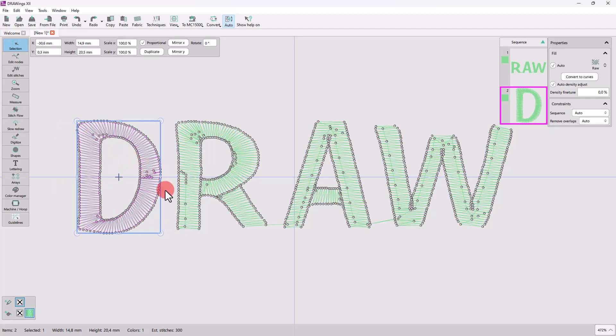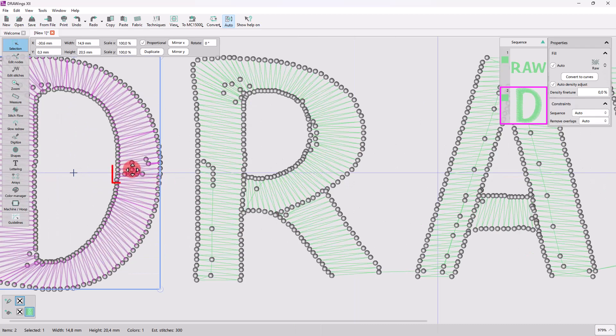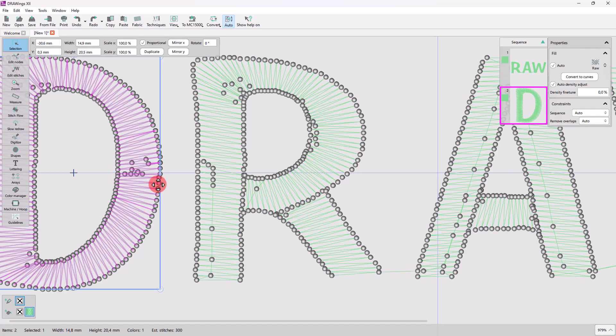At this point, if you change the view, you can see the fixing stitches that have been automatically added by the software. So after the knife cut, after the last stitch of letter D, fixing stitches are added to properly stabilize the last stitch.